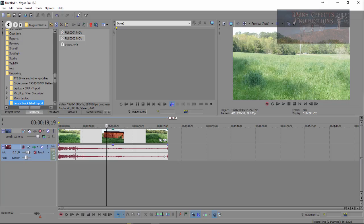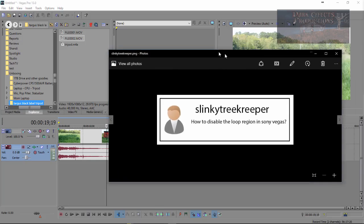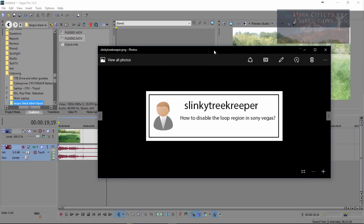What's up, Wayne Barron here with DarkEffects.net, and we are inside of Sony Vegas Pro, and we have a question here from Slinky Tree Keeper, Slinky Tree Creeper. Anyway, he says,